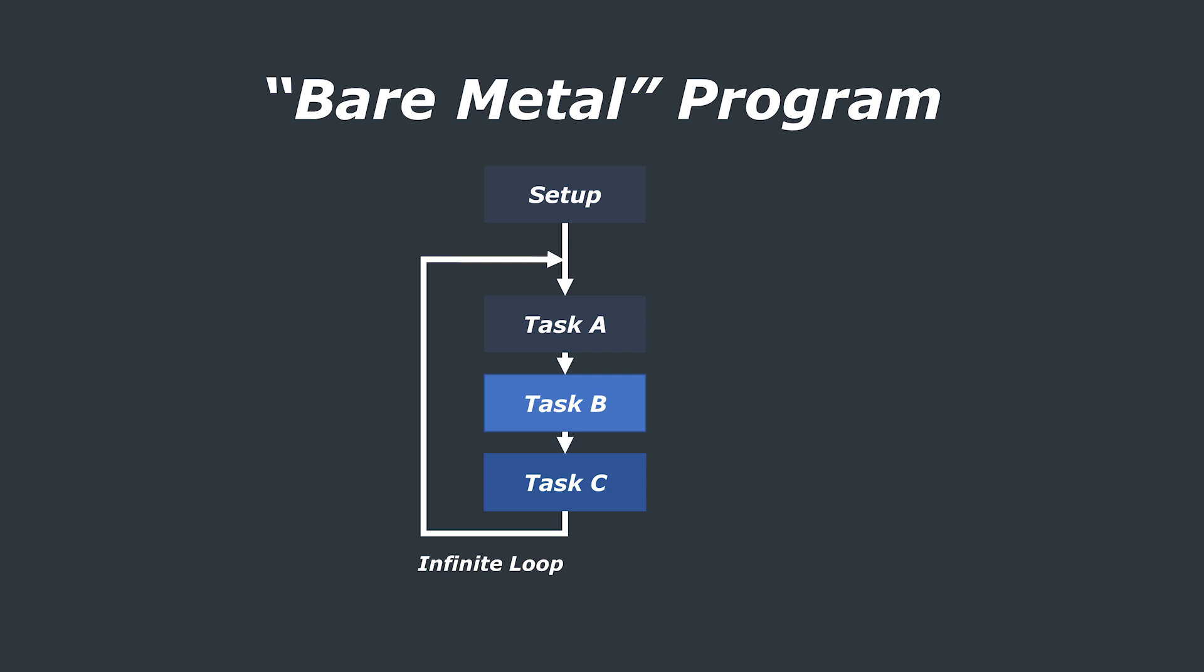These programs are sometimes referred to as bare metal programming and this is a program that follows a fairly straightforward process featuring a series of tasks that are ran in sequence one after another often in some kind of main loop or sometimes called a super loop.